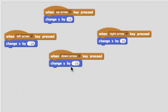If someone presses the down arrow, we want to change y by negative ten, because y gets smaller as you go down.